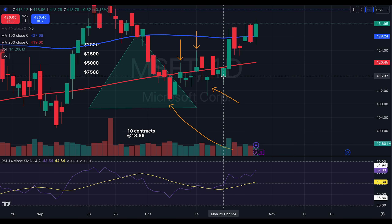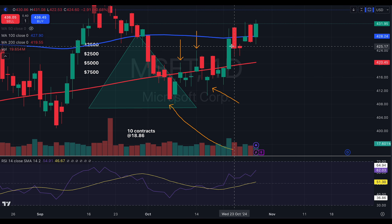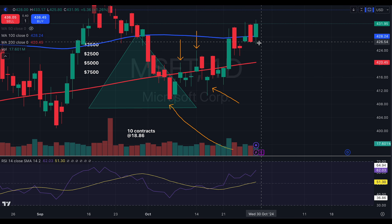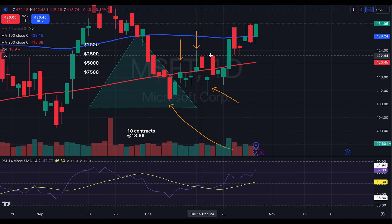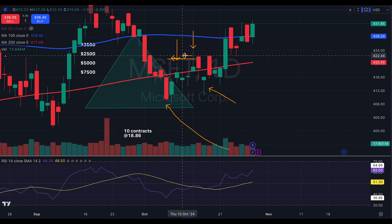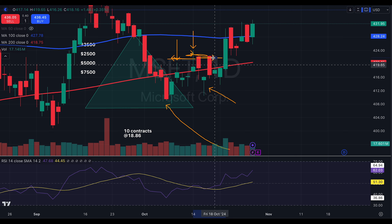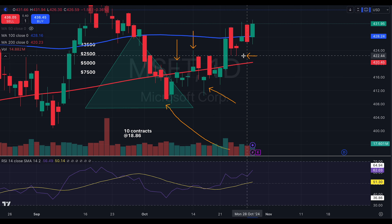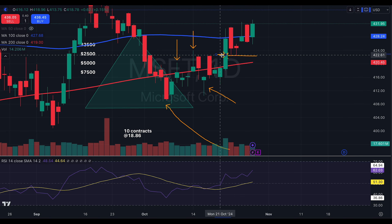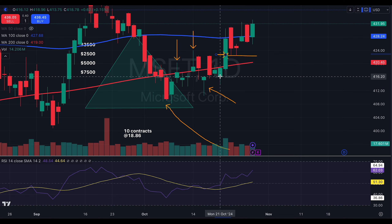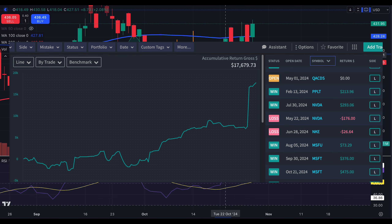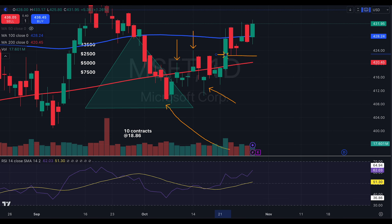Another couple candles under the 200, and then on this day we finally break out. Because of all the problems we were having around this level, I decided when we got to about here on that day to close the entire position. You'd think I was up $2,500 — but by the time we chopped for a week, theta had eaten me up so much that I was only up $1,000. So I only walked away with about $1,000 on this trade.